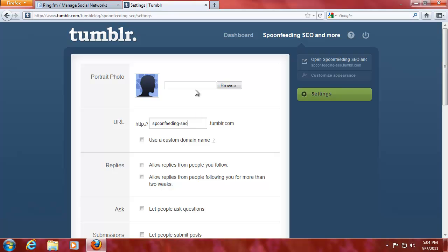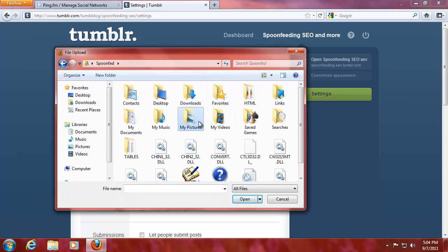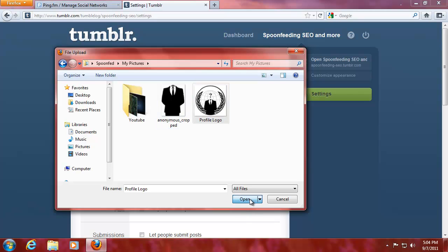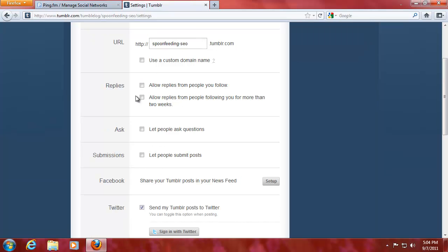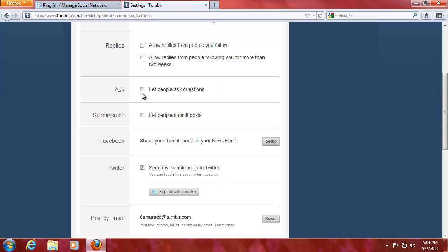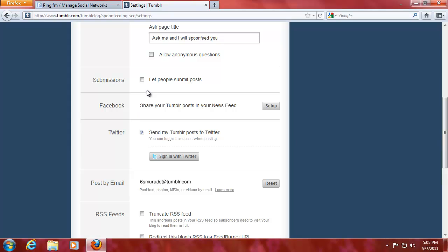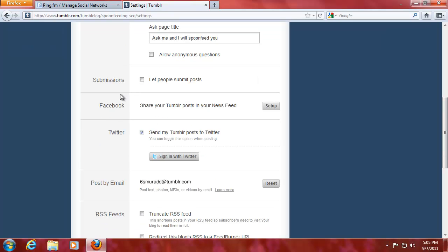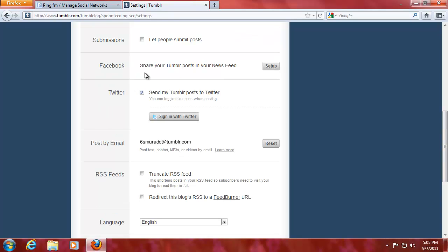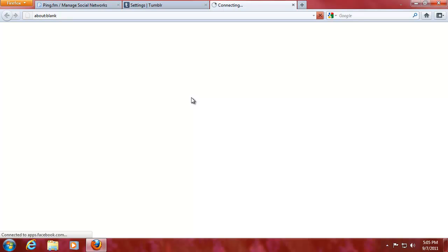Now, if you go to settings, you can change the URL here. You can change the photo. So I'm just going to change the photo. You can use a custom domain name. But you need a premium account for that one. You can have allow replies, you can have a section that they can ask questions. You can have anonymous questions on there if you wish. I'm not going to do that because then you'll be spammed a lot. You have Facebook in here. So we'll just set it up real quick.